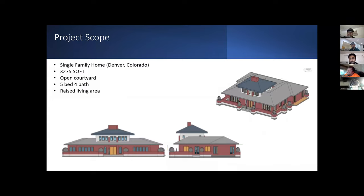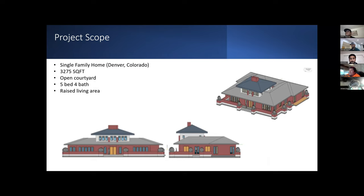For our new project, we're working a single-family home in Denver, Colorado. The square footage of this project is 3,275. It has an open courtyard, five beds, four bathrooms, and a nice living area.